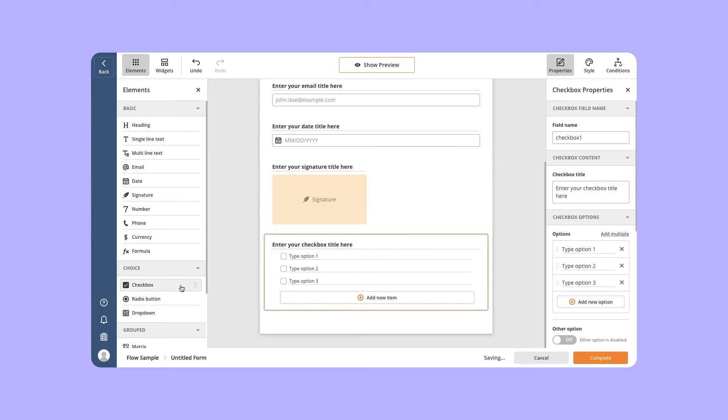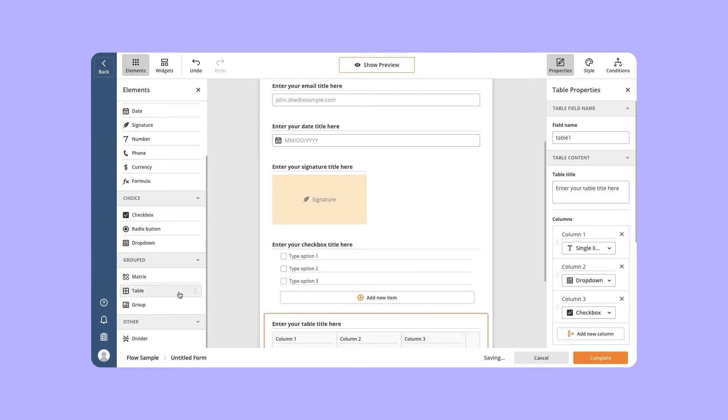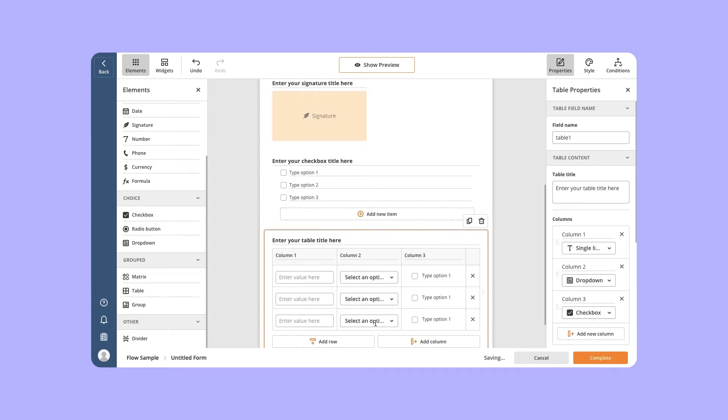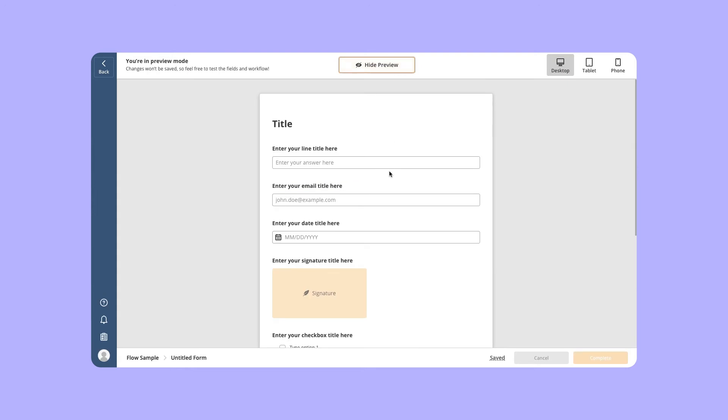You can also group elements using the matrix, table, or group. Then check your form's appearance and make corrections if needed.